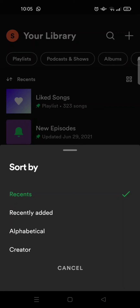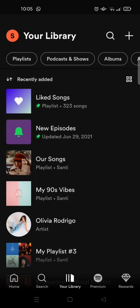For example, if I want to sort it based on recently added, just click on that option and your library will be changed accordingly. If you want to sort your playlist, just click on the playlist that you want to sort.